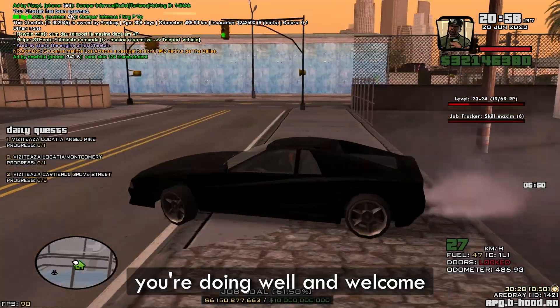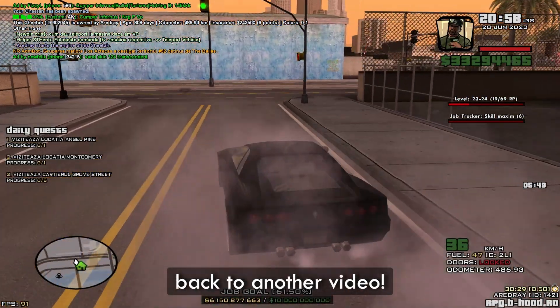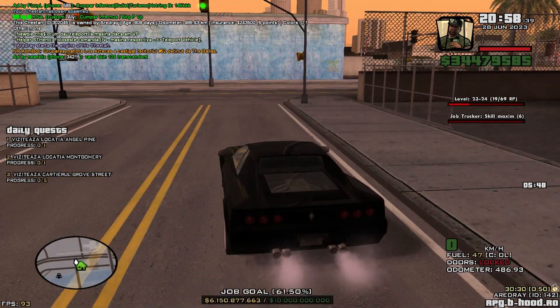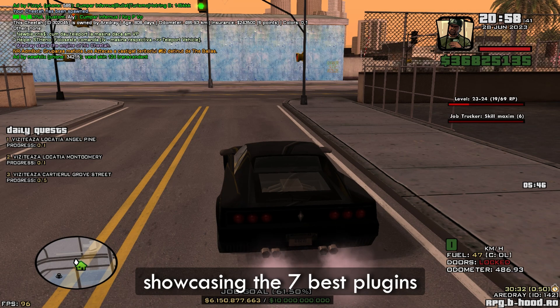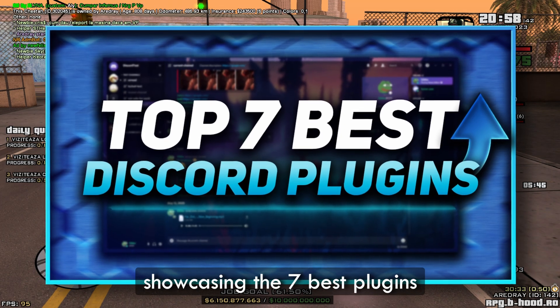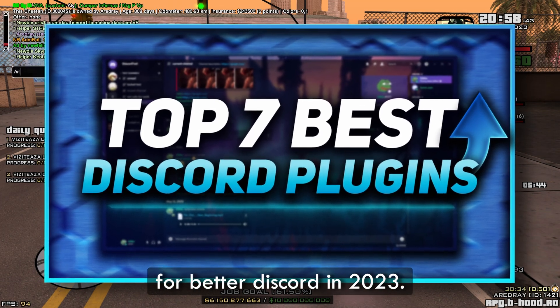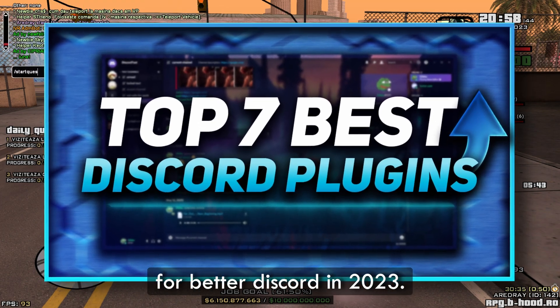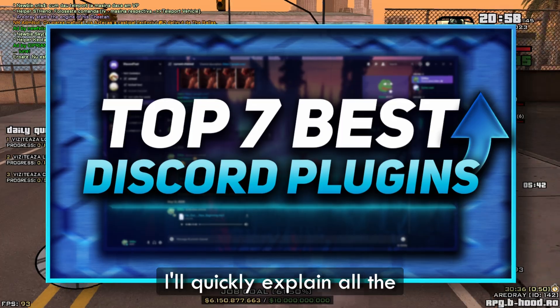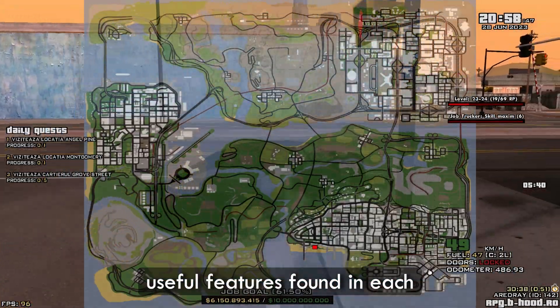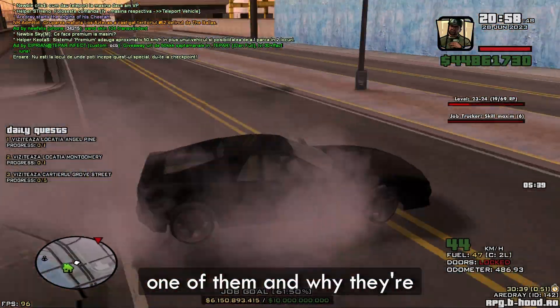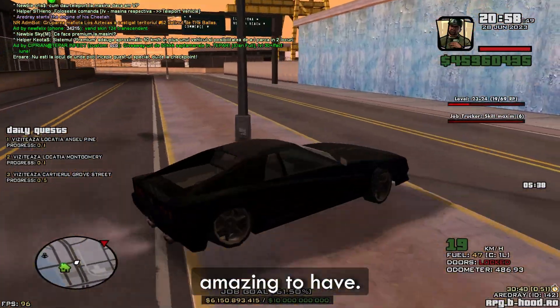Hey, what's up guys, hope you're doing well and welcome back to another video. In this video I'll be showcasing the 7 best plugins for Better Discord in 2023. I'll quickly explain all the useful features found in each one of them and why they're amazing to have.